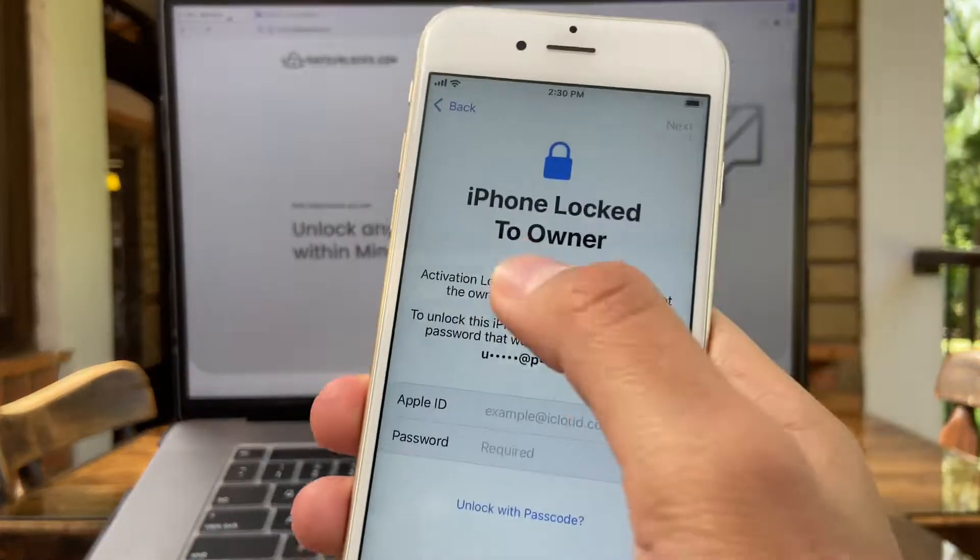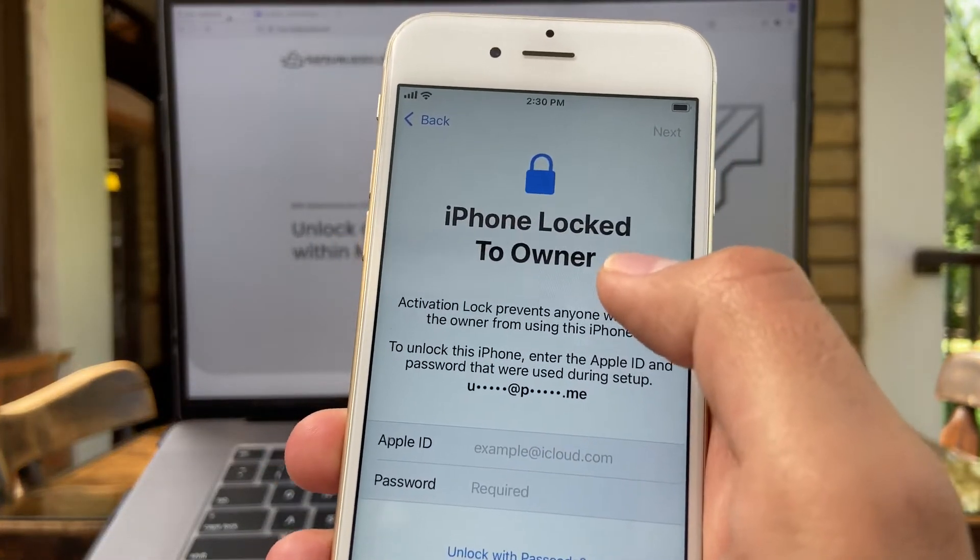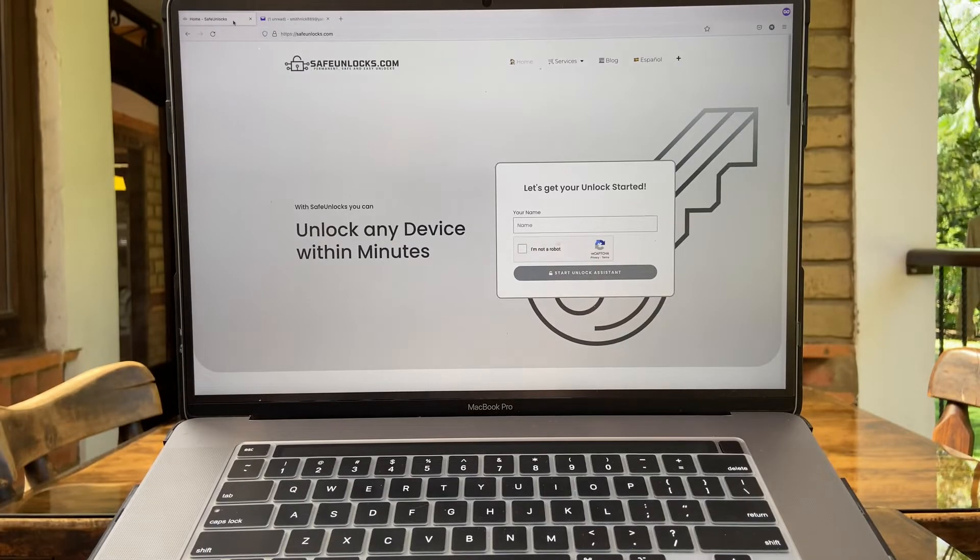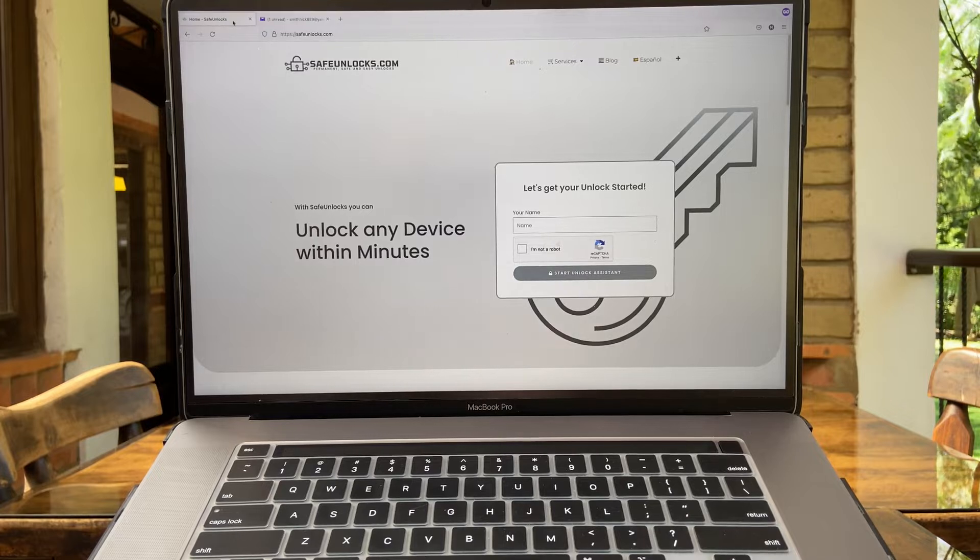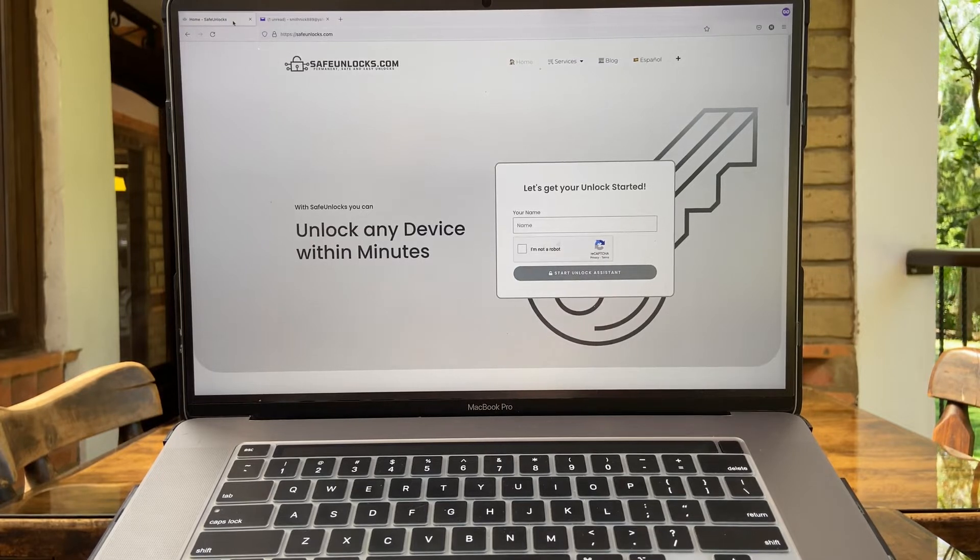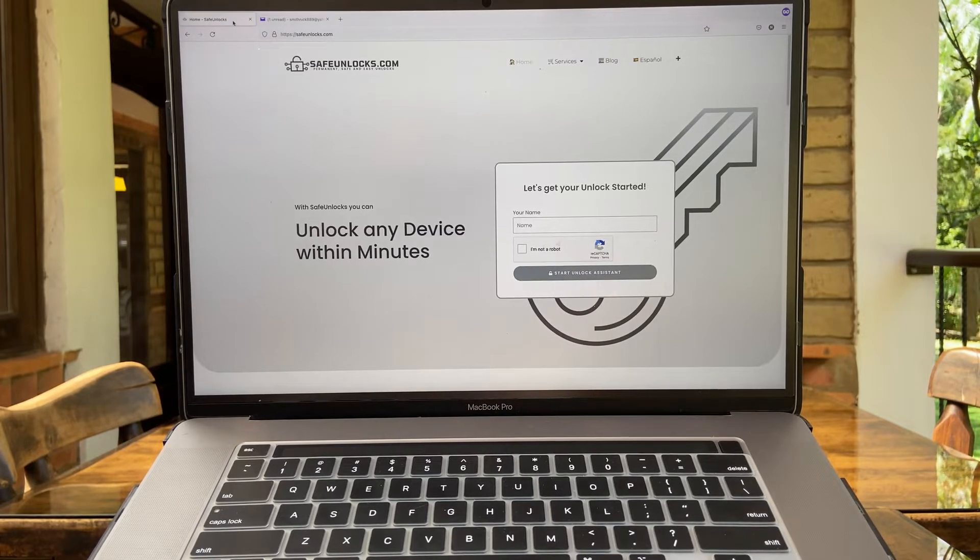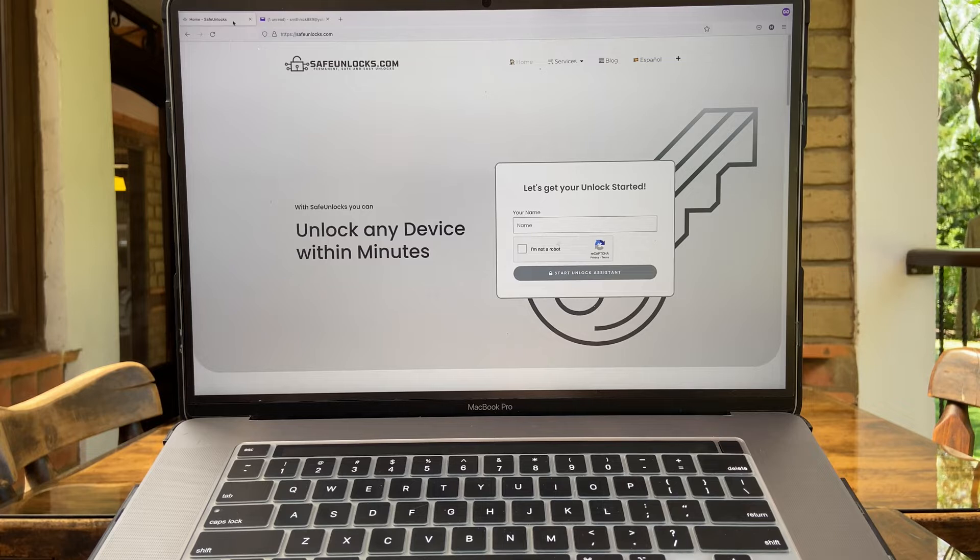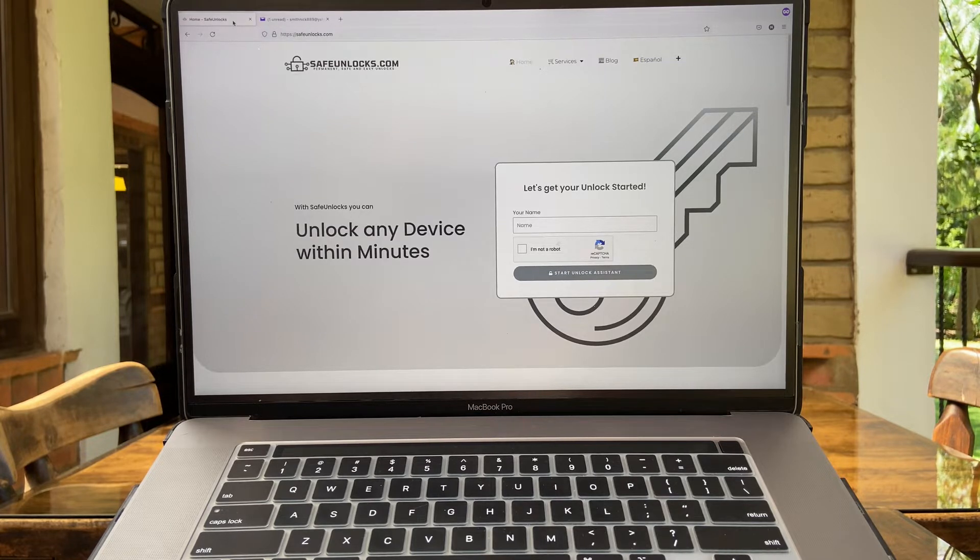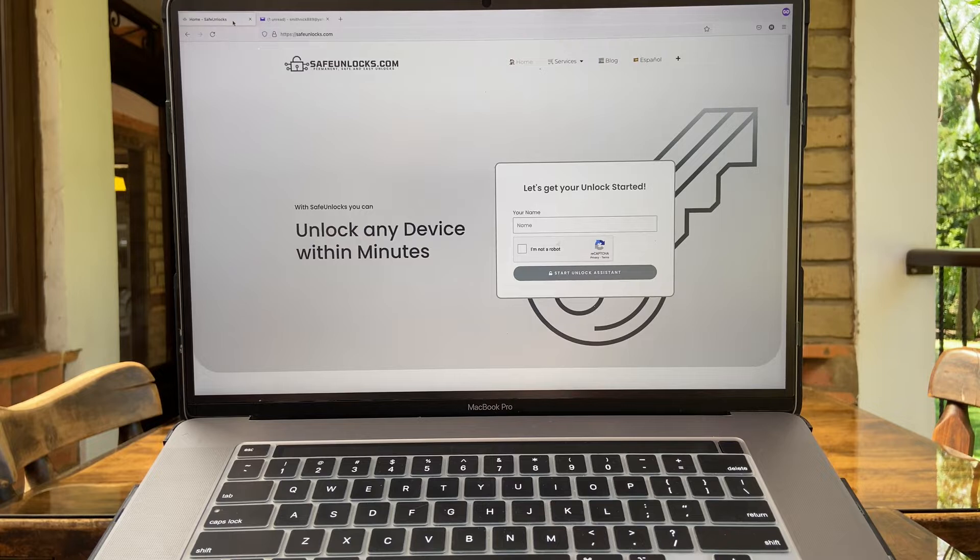Hey there everyone, are you stuck on the iPhone locked to owner? Well that's not a problem anymore with Safe Unlocks. In this tutorial, I'm going to show you step by step how you can do it at home without being an expert on computers.